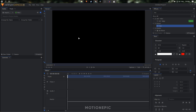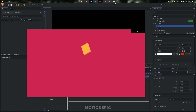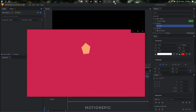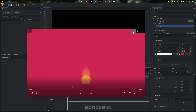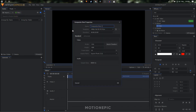In today's video we are going to create a simple motion graphics animation inside HitFilm Express. Let's get started — open up HitFilm Express. The first thing I'll do is create a new composite shot. For the duration let's go with two seconds.